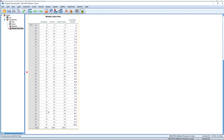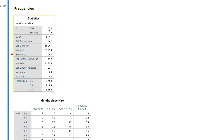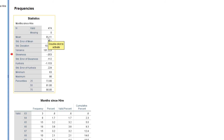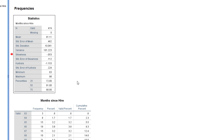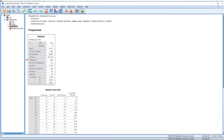23 employees have 93 months of experience in this organization. The table shows frequency, percentage, valid percentage, and cumulative percentage. In the statistics section: valid 474, no missing values. The mean shows average experience of employees in the organization, standard error of mean, standard deviation of 10.061, variance, skewness, kurtosis, minimum experience of 63 months, and maximum experience of 98 months in the organization. Percentiles are also shown. This way you can take the descriptive analysis from the Frequencies menu.